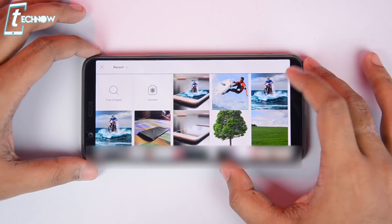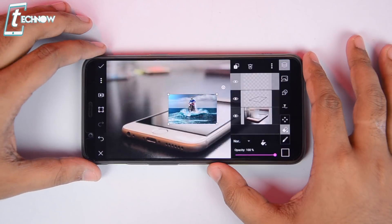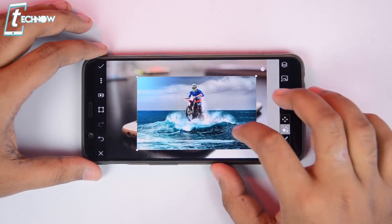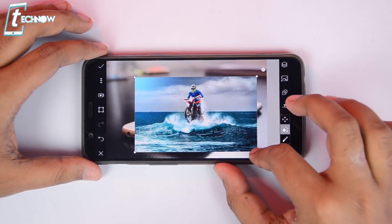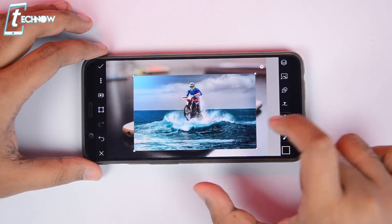I'll select this picture from here and then adjust the image in a way that it fills up the entire screen of the phone in the background.